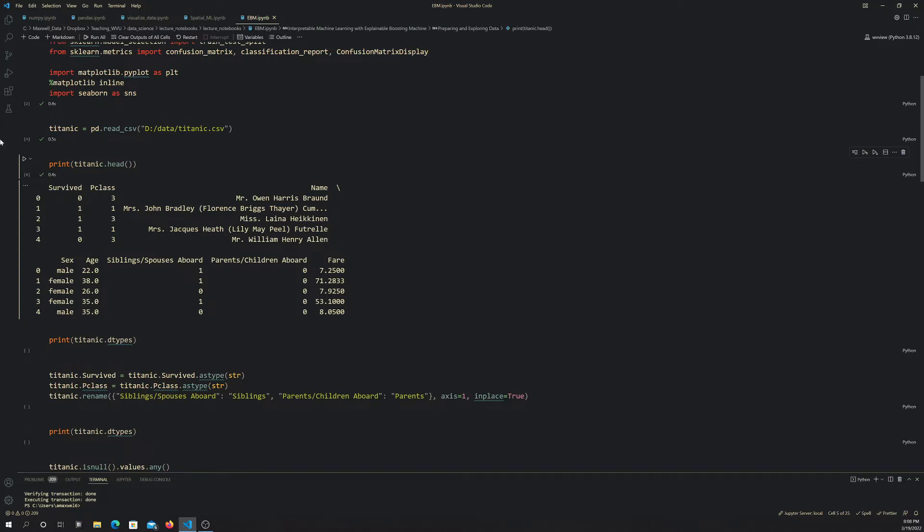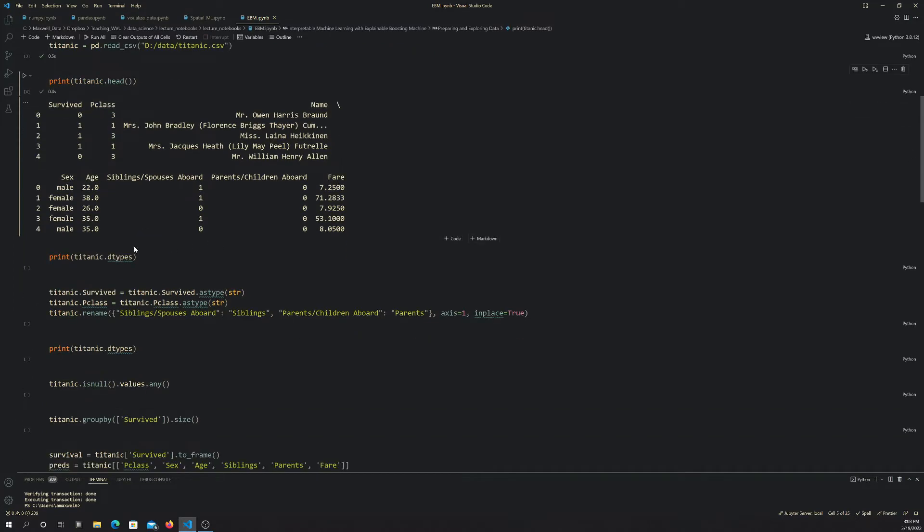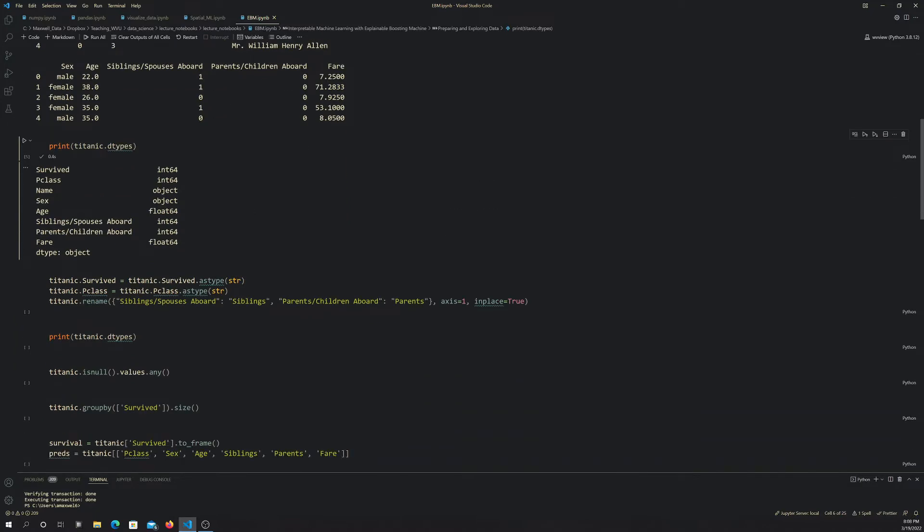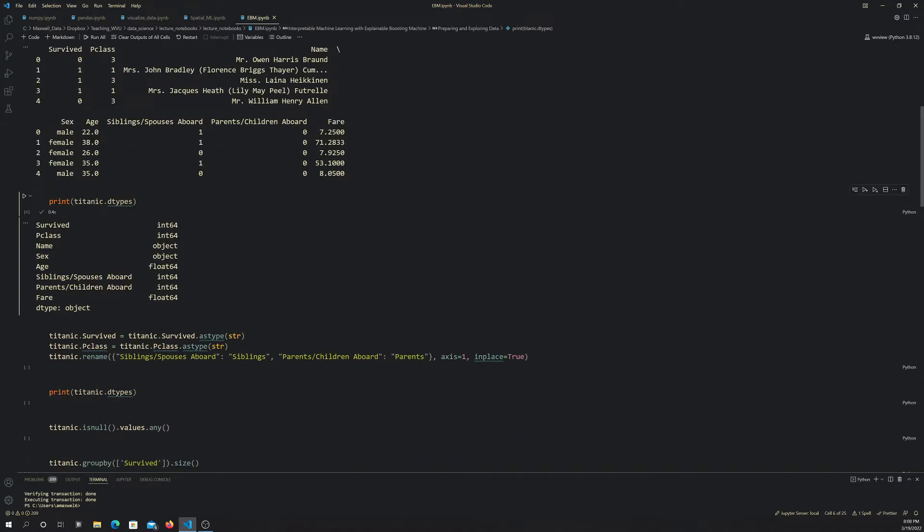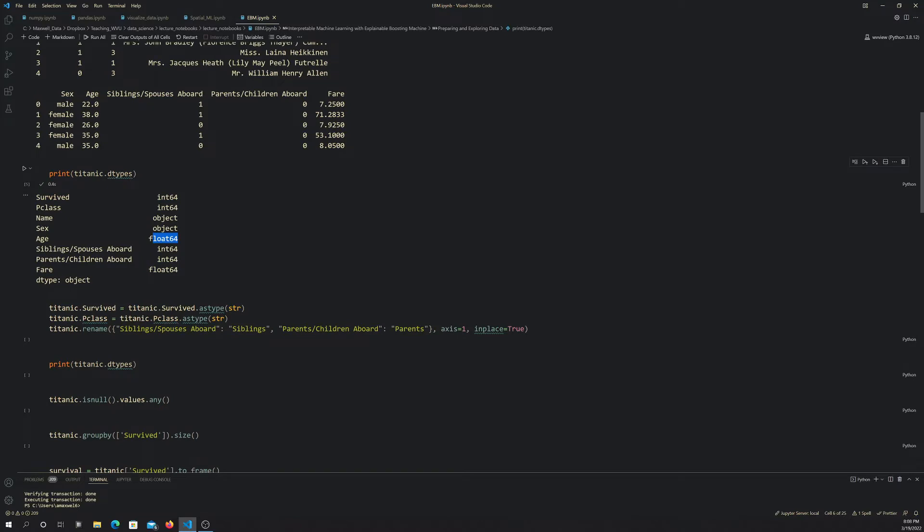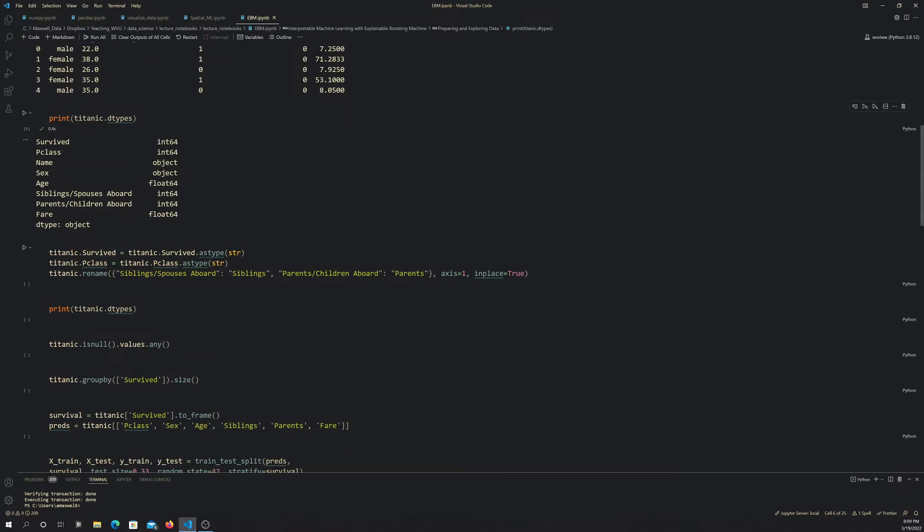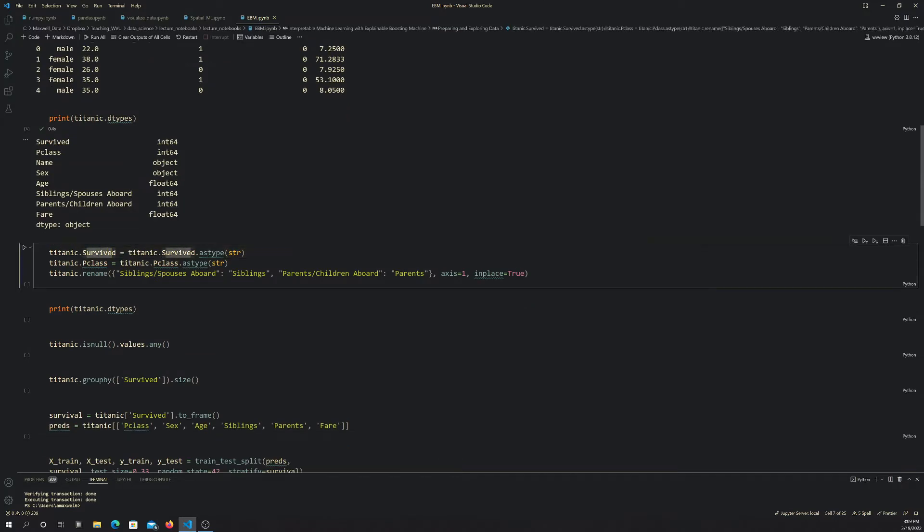It's really good to explore your data ahead of time to make sure it read in the way you think and there's nothing odd going on. I'm printing the data types first. Survived read in as an integer, pclass as an integer. Ones that say object basically work as strings or characters. One issue is that survived is 0 or 1, but we don't want those treated like numbers. We want that treated as a category. And the class we can also treat as a category. So I convert the survived variable into a string and then the pclass variable into a string.